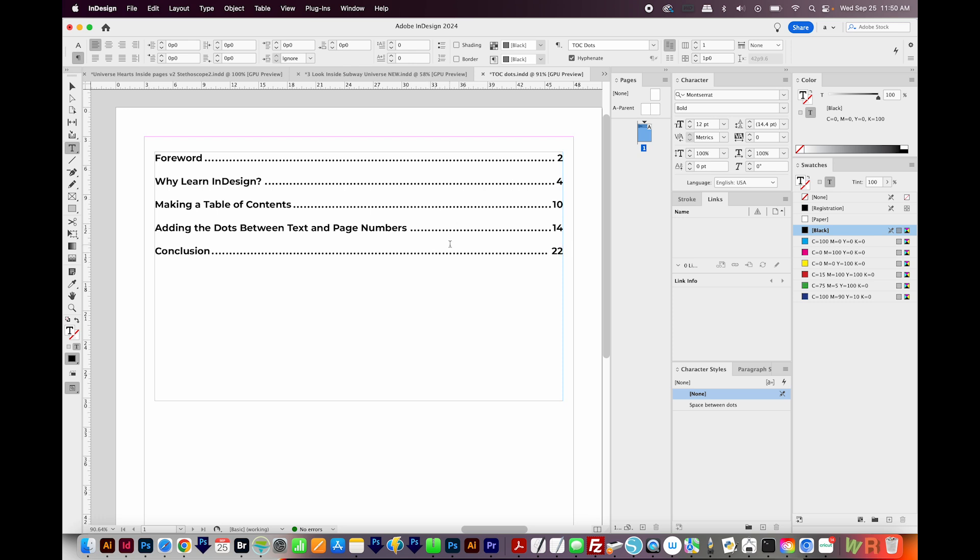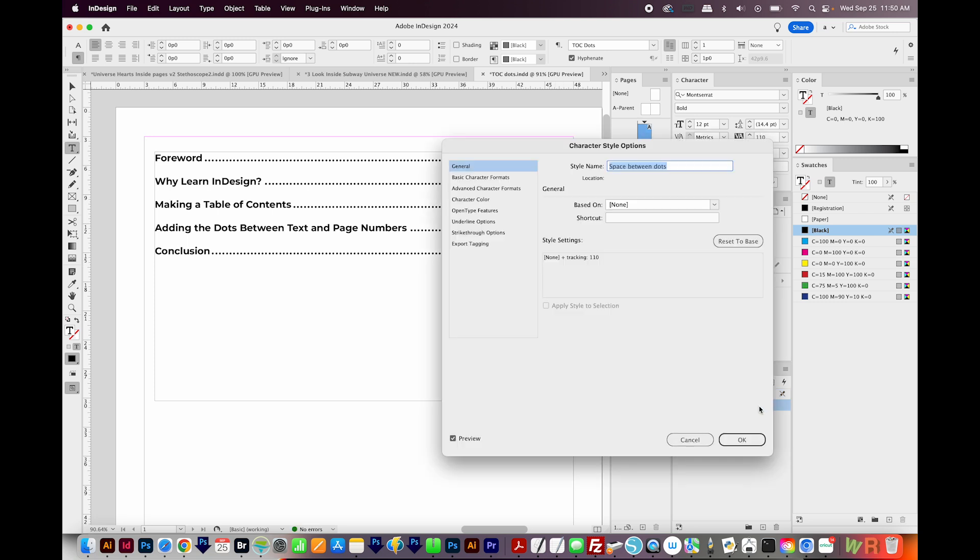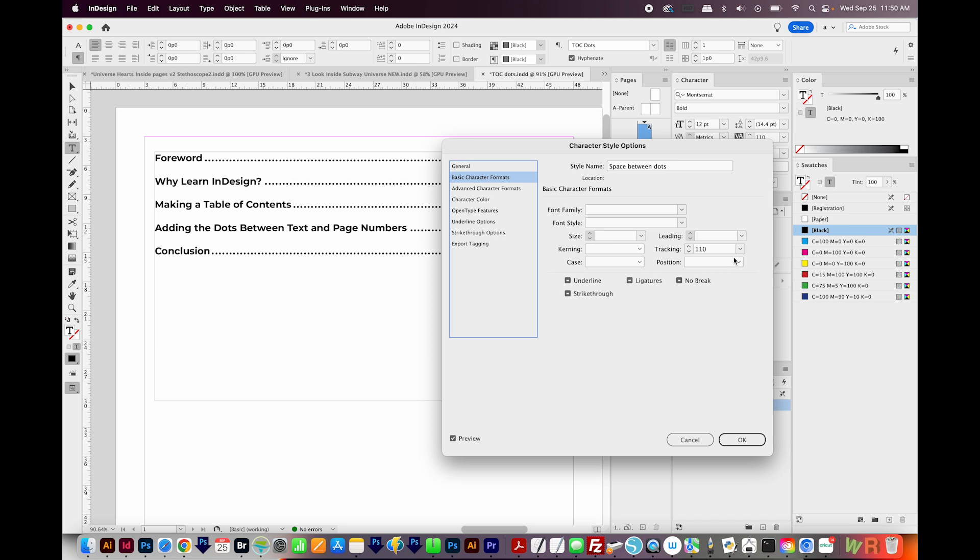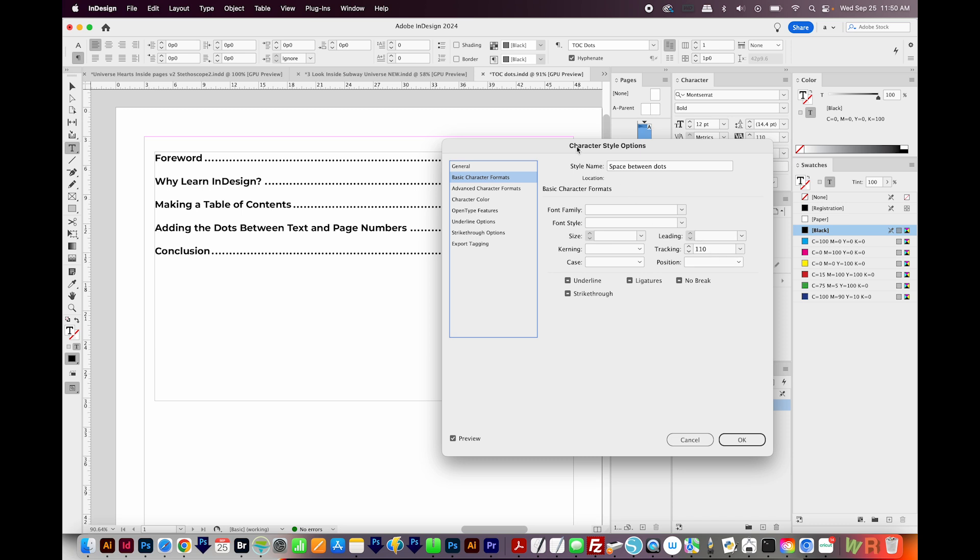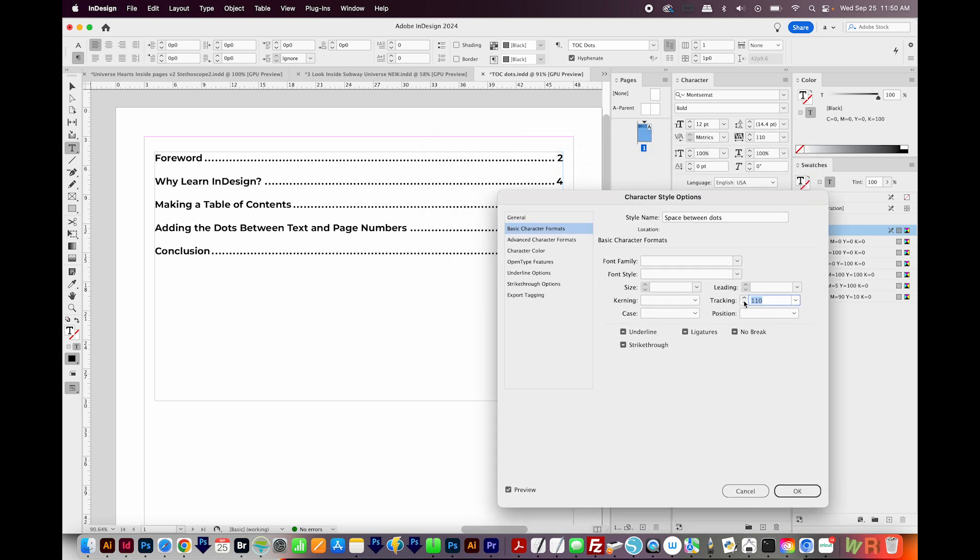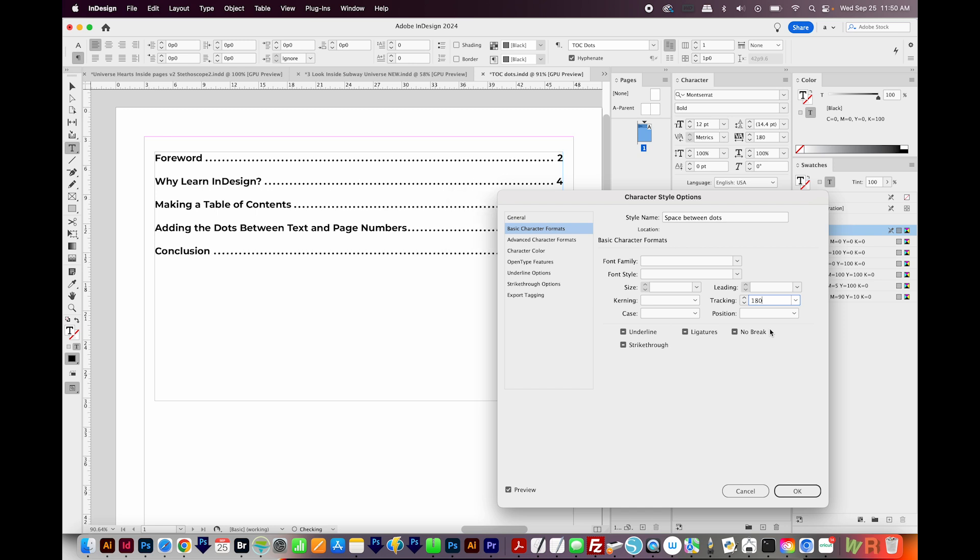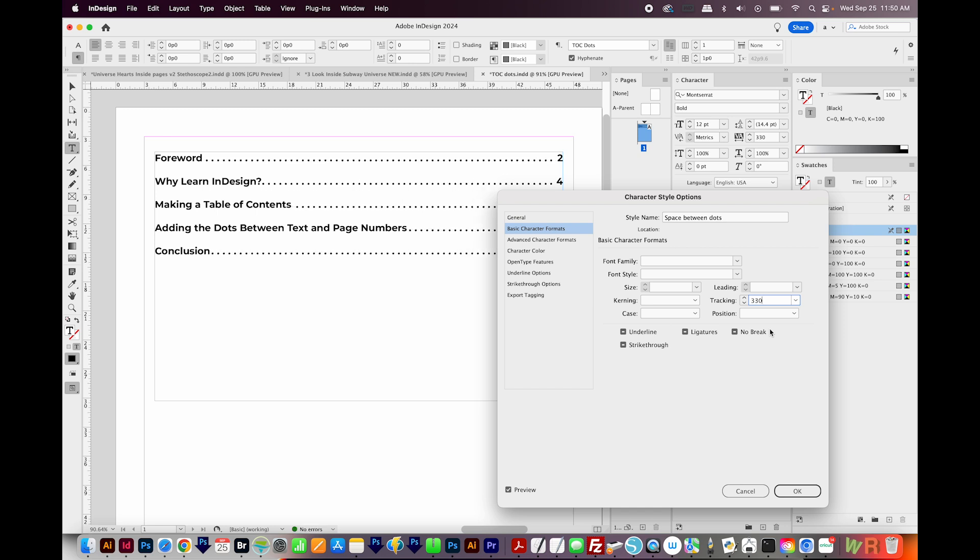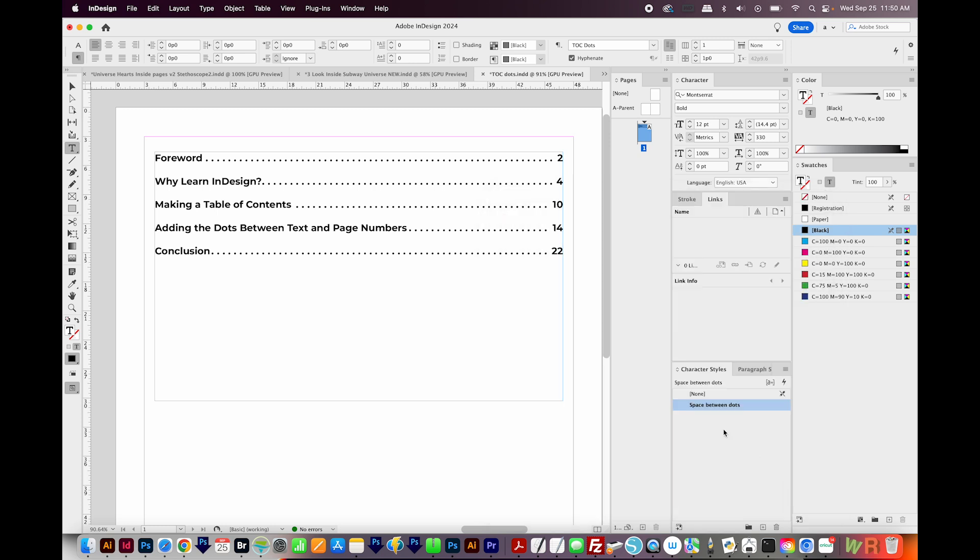Now if my boss comes over and says, hey, I don't like how close the dots are, and he wants them to be further spaced apart, all you have to do is come into your character style, double click it, come to Basic Character Formats, and then highlight it, and then use your up arrows or down arrows to add more or less space. Let's go with 330. And we'll say OK.